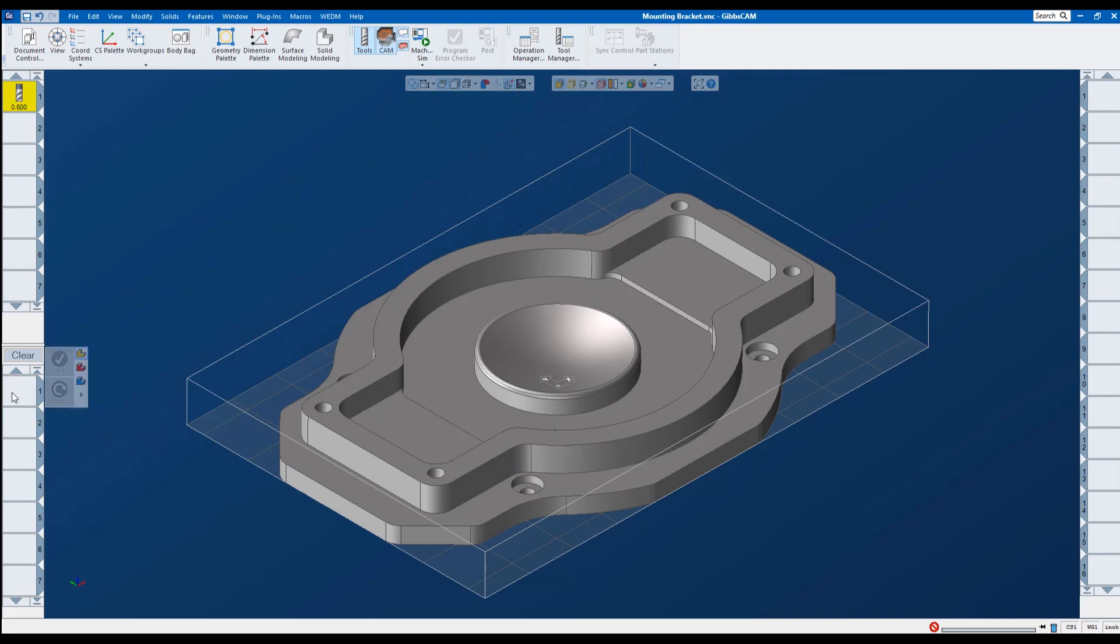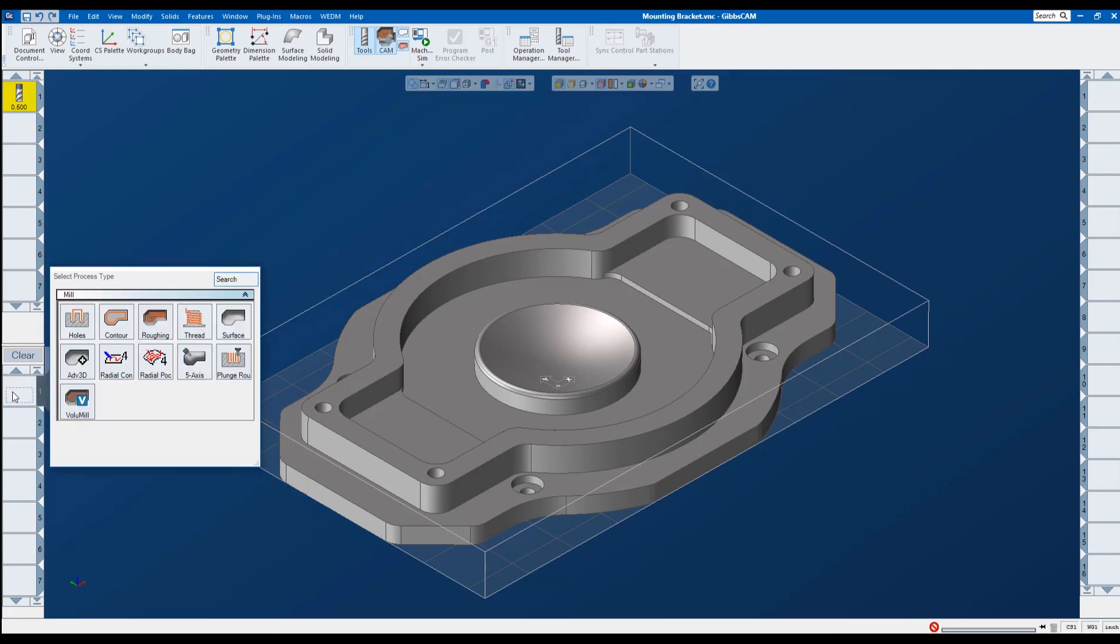Now I'm going to come down to my processes. I'm going to double click on my first process tab. You can see here I have a bunch of choices. I can choose between drilling holes or reaming or tapping, doing a contour, roughing, threading, and then we get into our multi-axis, three-axis surfacing, and then five-axis and plunge roughing, and of course volume mill.